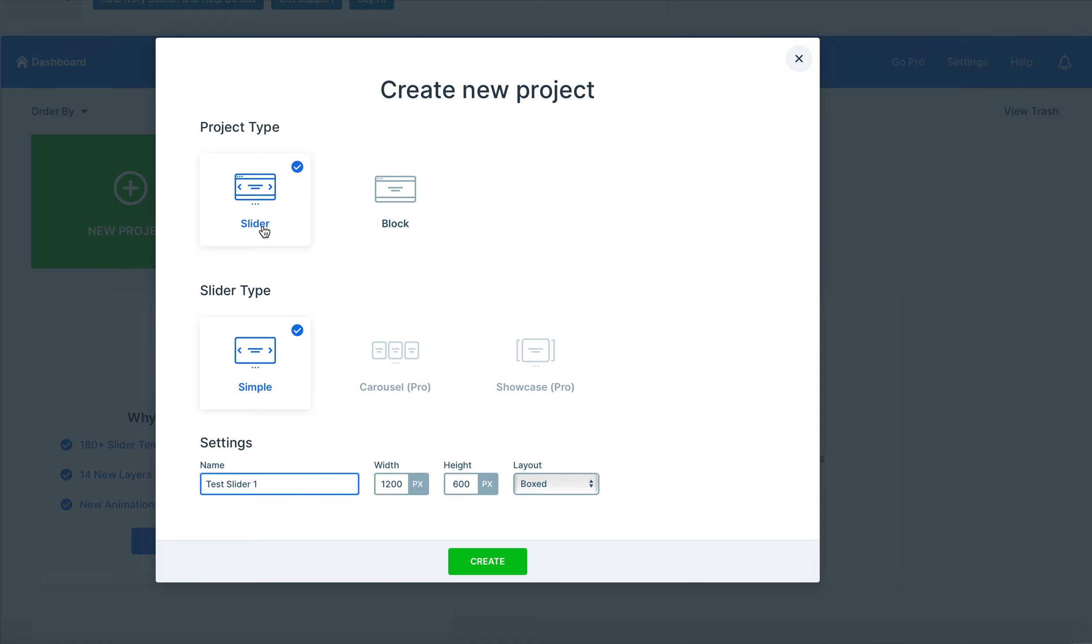From here you have the options to also choose between a block and slider or if you want a carousel or a showcase. For these you have to pay the extra money and pay for the premium, so today we're going to use the Simple Slider which is what we've used for many clients.